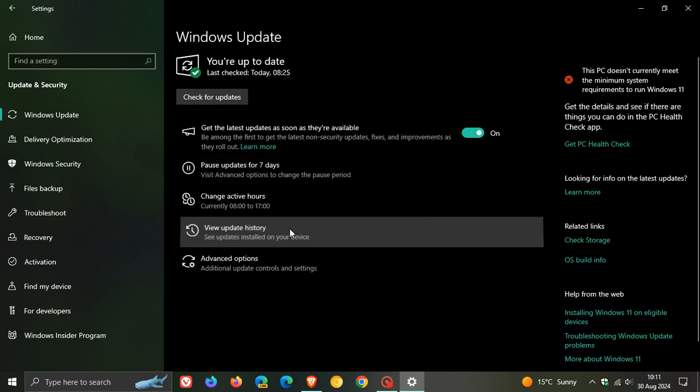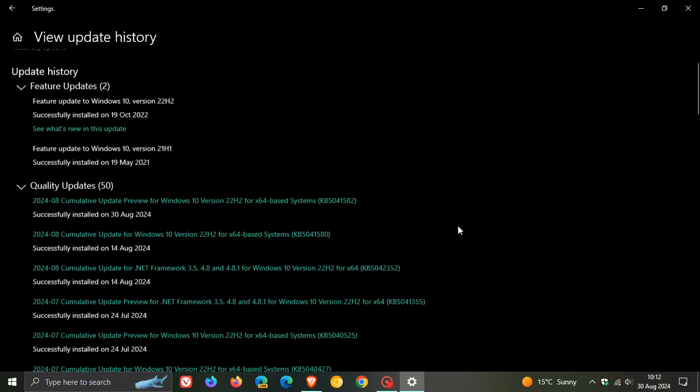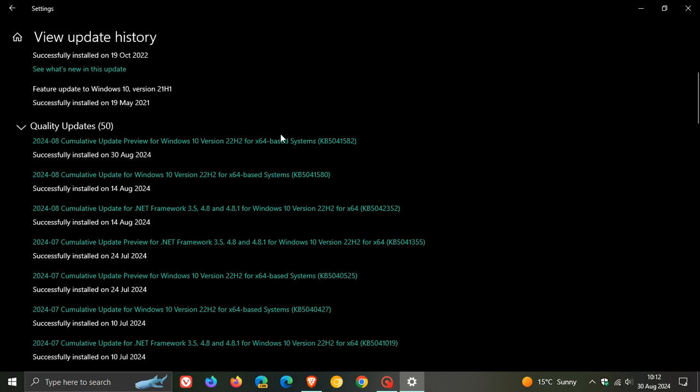And if we head over to our update history, if you do decide to install the update, the update is KB5041582.